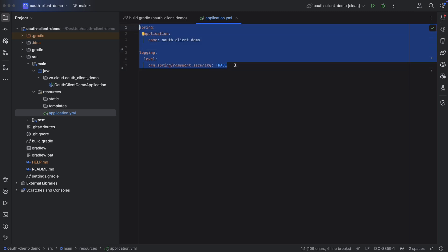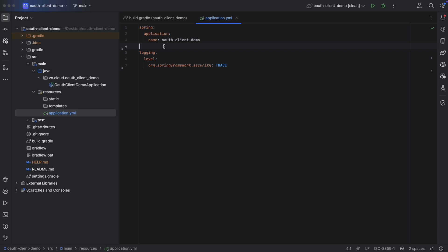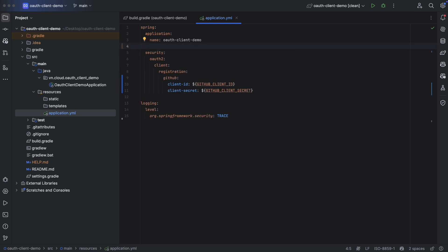Next, in order to use GitHub as same as Google in the last video, we need to configure GitHub client registration in application.yaml as well. Now, instead of using Google as the authentication provider, we have to use GitHub in this case and provide the client ID and the client secret.